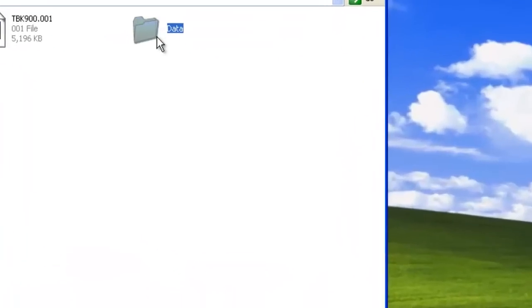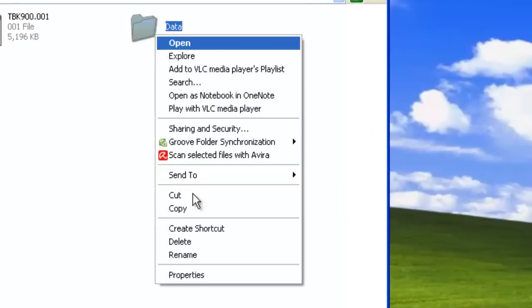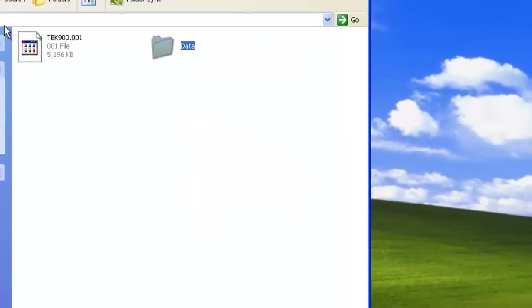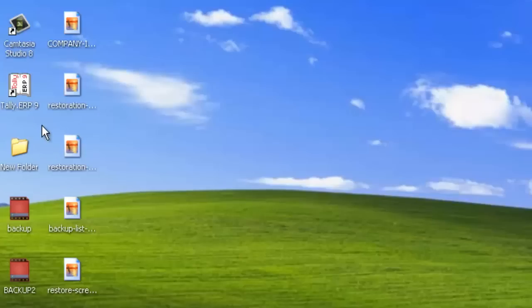This is the data folder that we had copied. Copy this folder from the pen drive.